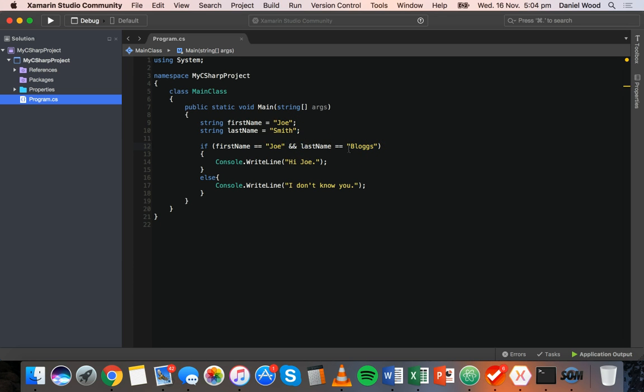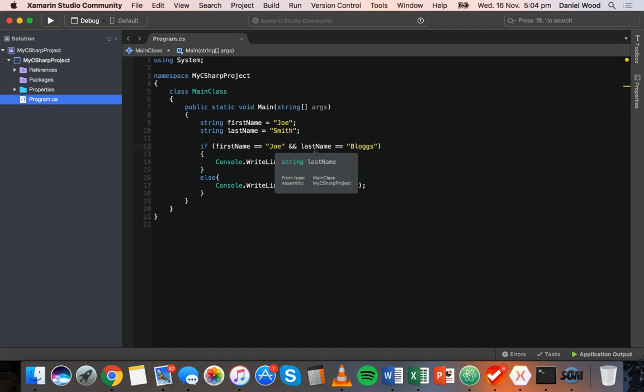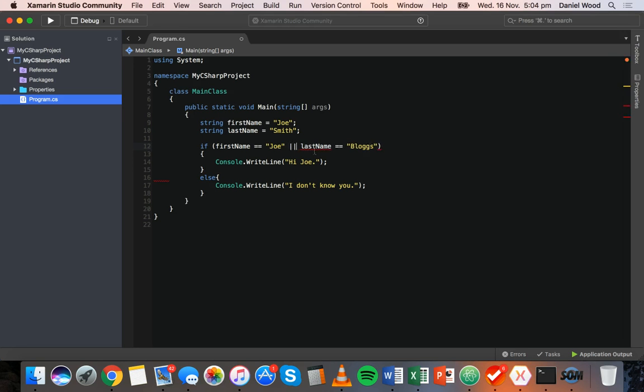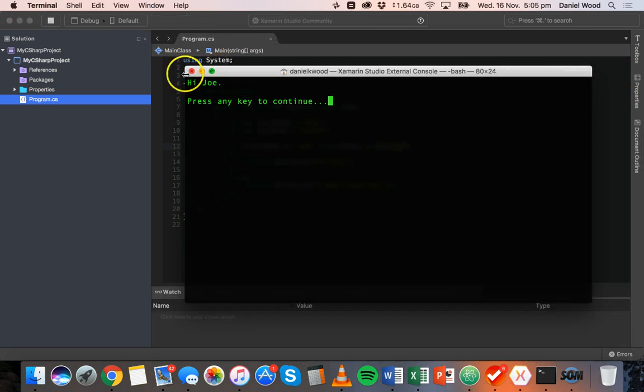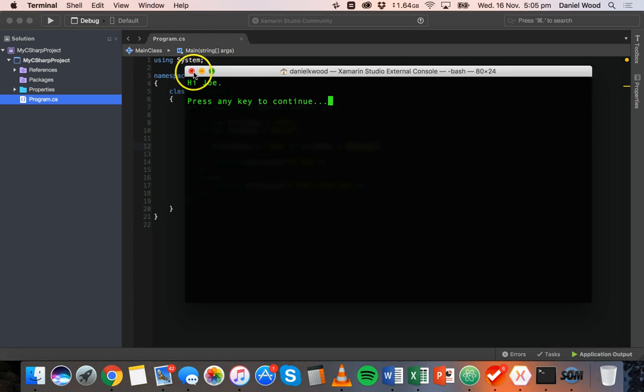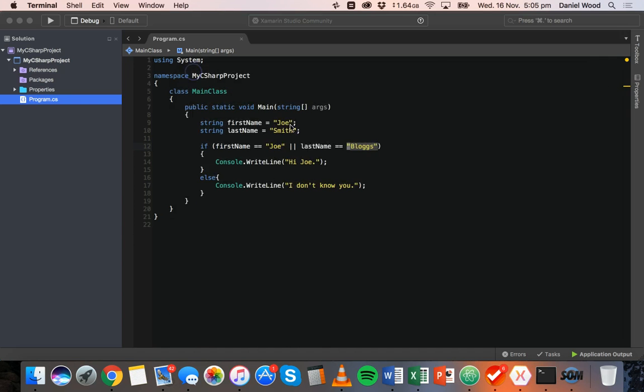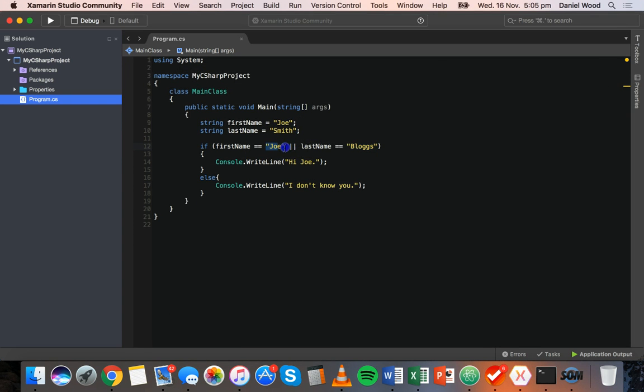But what we could do is, if we just want to check if one of these conditions is true, we can get rid of these two ampersands and we can put two vertical bars. You can usually find this by holding down shift and the backslash key. So we get two vertical bars and so here only one of these conditions has to evaluate to true in order for it to say hi Joe. Here it checks, is the first name equal to Joe or is the last name equal to blogs? If one of these is correct, then we'll say hi Joe.